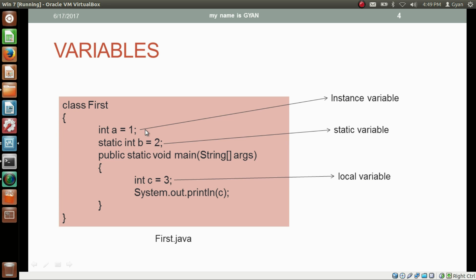The instance variables will be replicated inside each new object of the class. If you have 10 objects of the class, then all 10 objects will have a variable named a containing value 1. So instance variables are different for different objects of the same class. But if we declare a variable as static, then a common variable b will be created for all 10 objects, located outside the objects — we will see about it later.